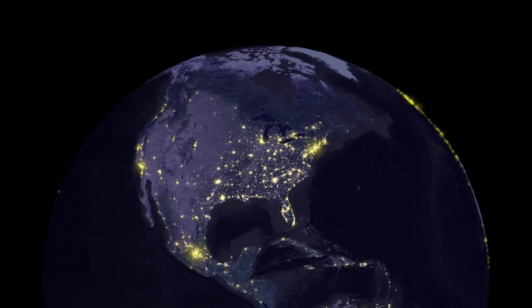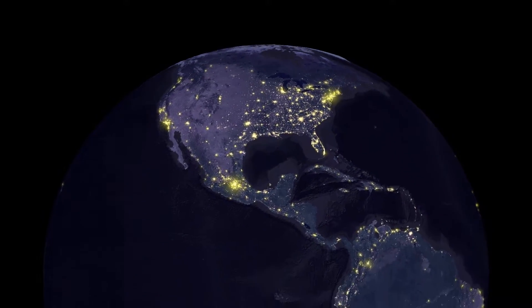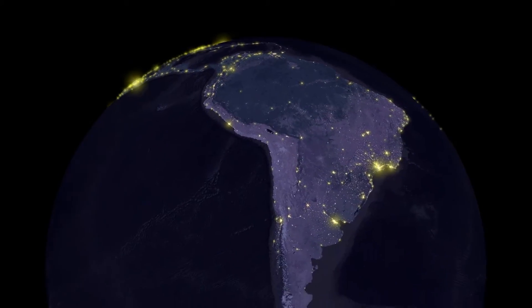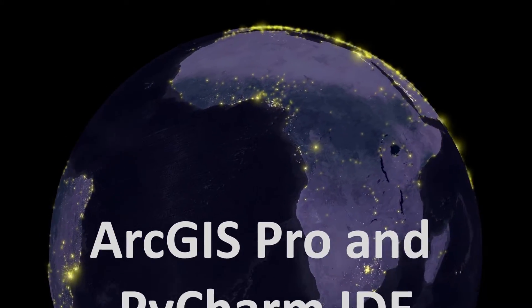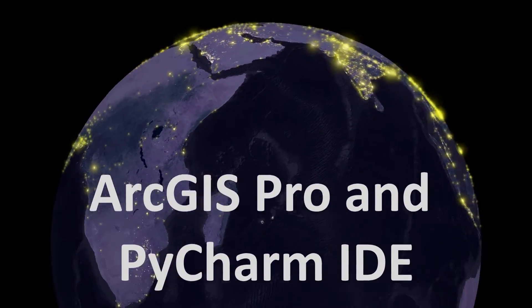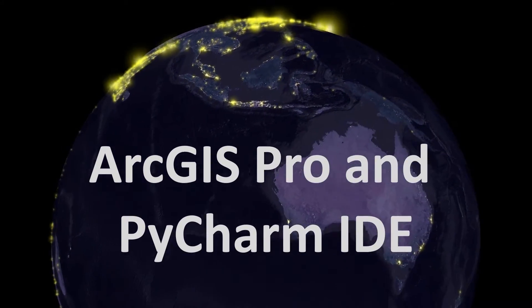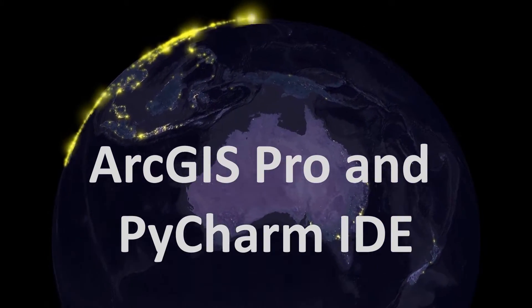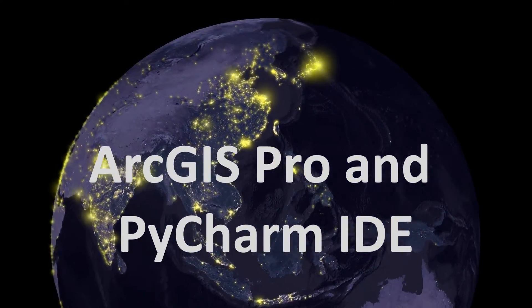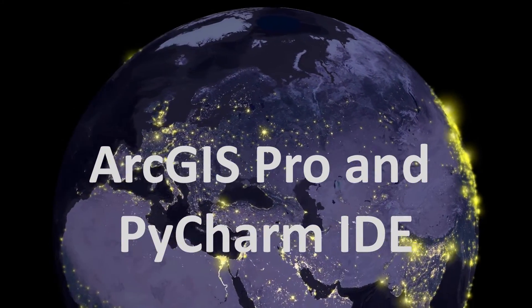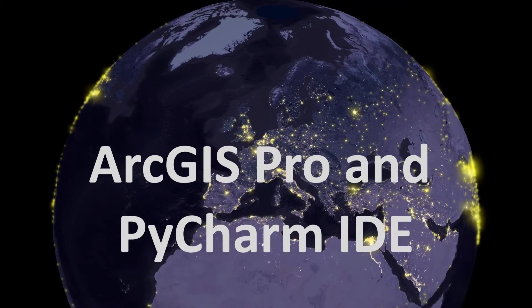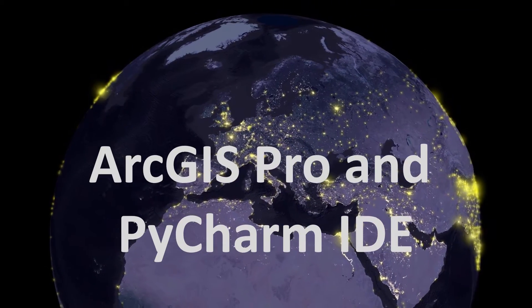Mac fans, today we are looking at using the PyCharm IDE, hooking it in to our ArcGIS Pro ArcPy library and doing some geoprocessing with Python.